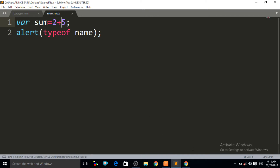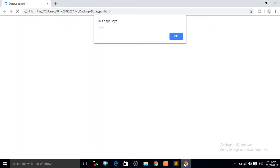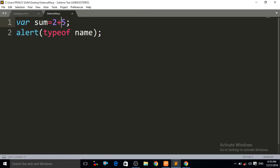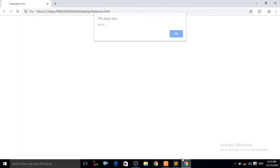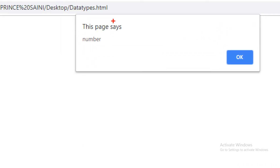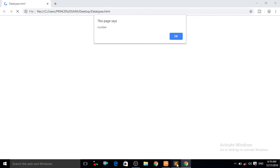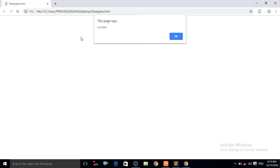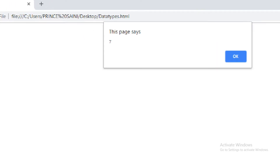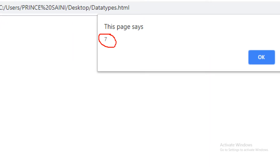Ctrl+S and Ctrl+R. I call the variable sum in the alert. Ctrl+S then Ctrl+R — you can see it is showing that it is a number data type. And if I use typeof on sum, it confirms the number type. Also, when I remove typeof and just alert the sum, Ctrl+S and Ctrl+R — it gives the result 7, because 2 plus 5 equals 7.